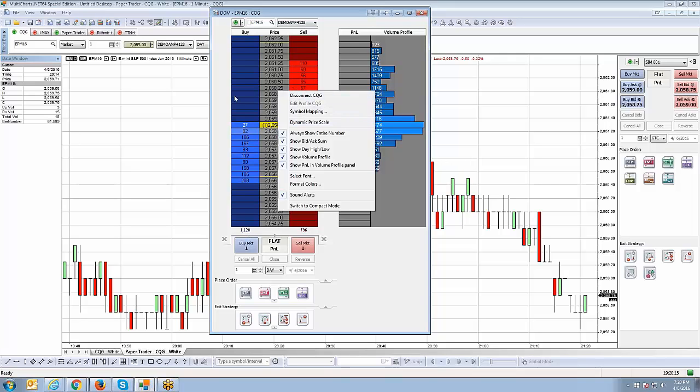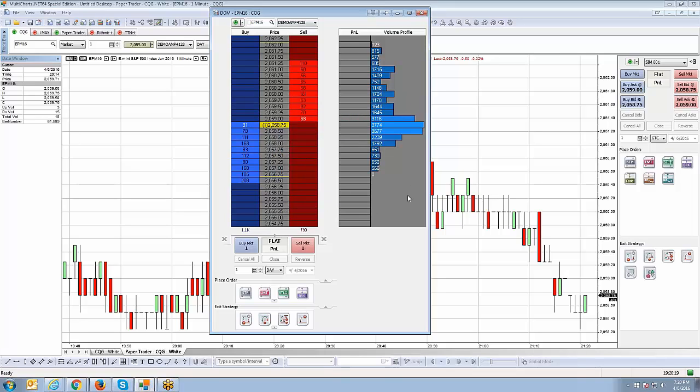So, if I uncheck always show entire number, it's just going to round it off and give me, if it's under a thousand or over a thousand, it's going to round it off. It won't give me an exact value.